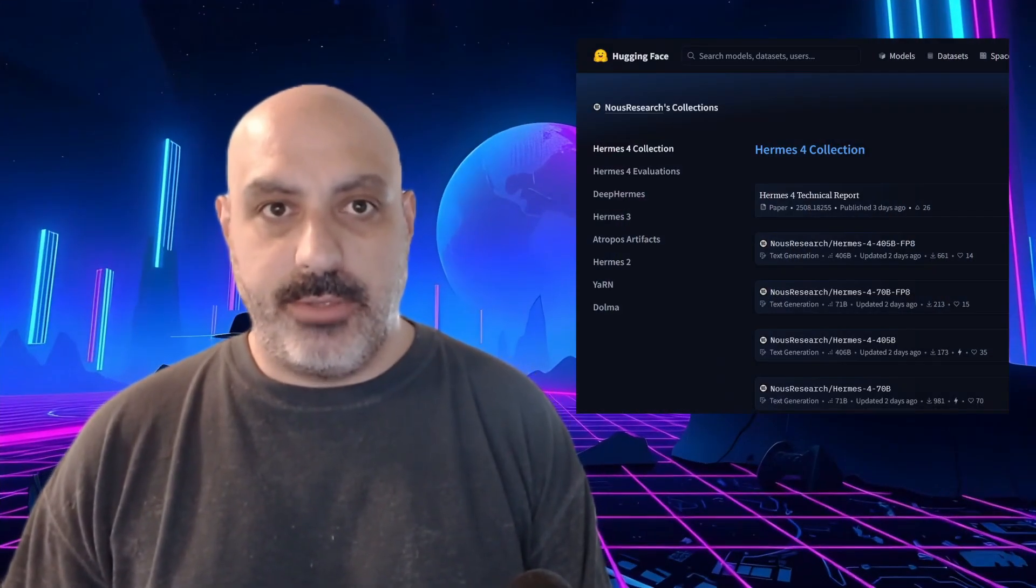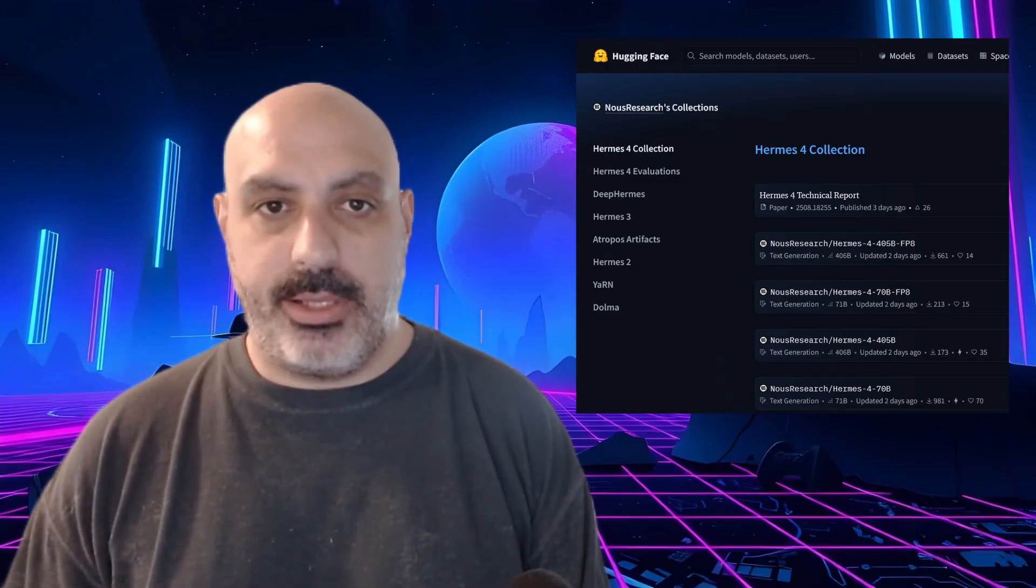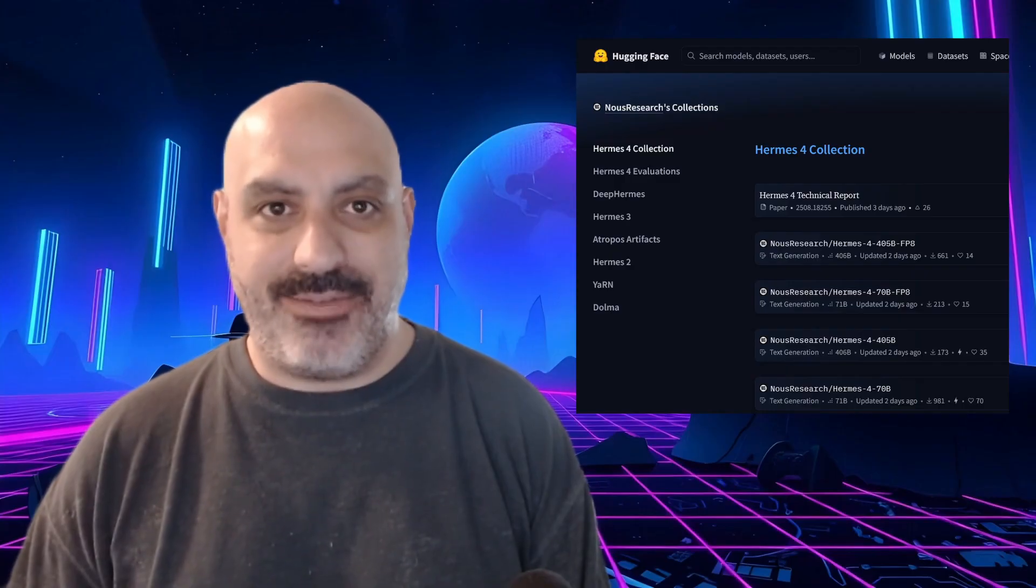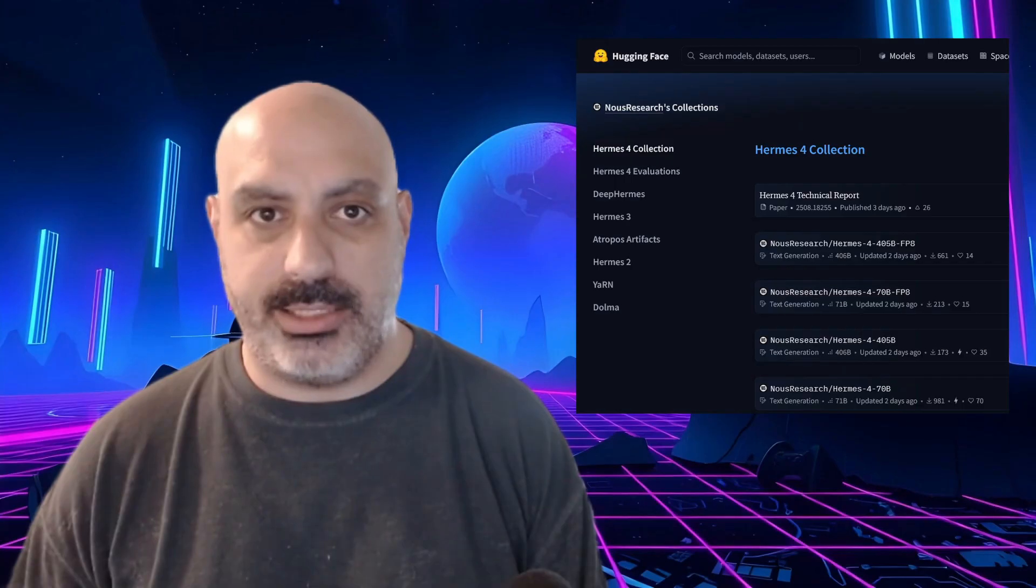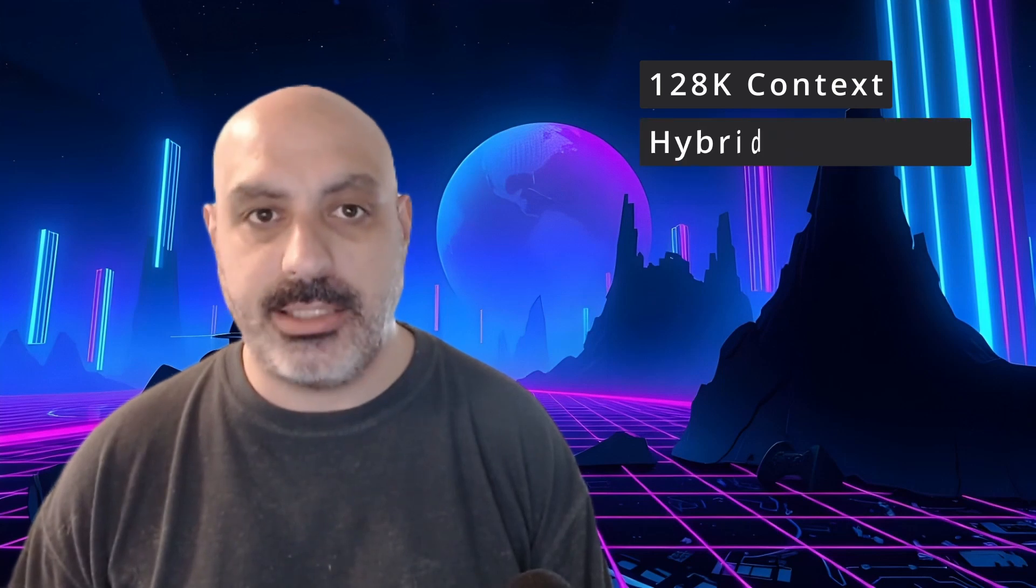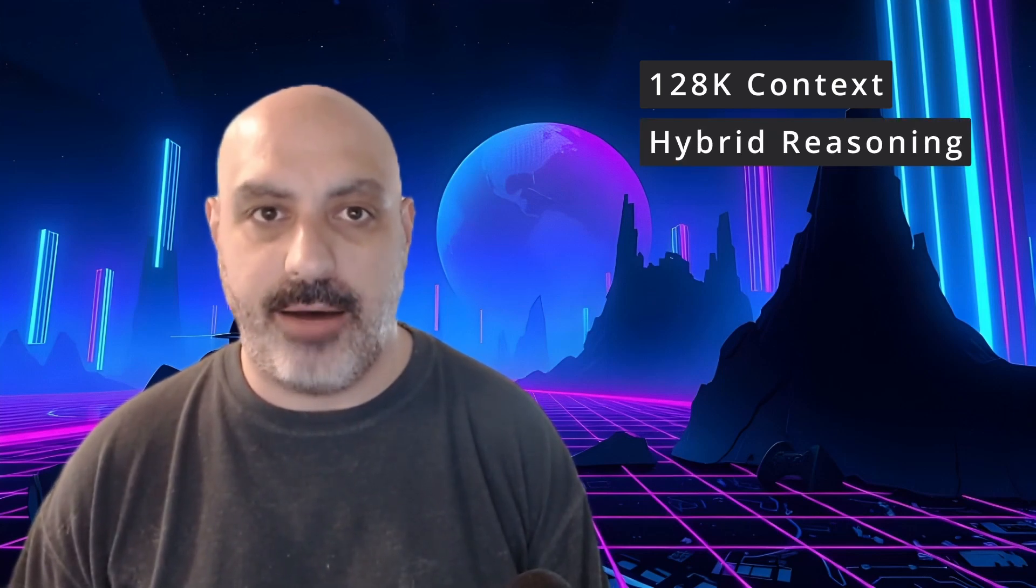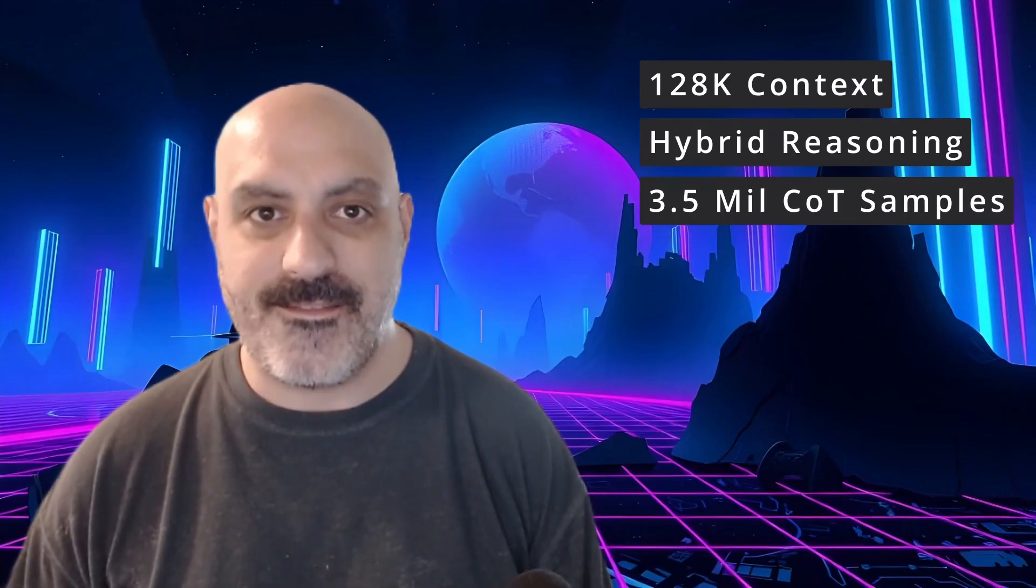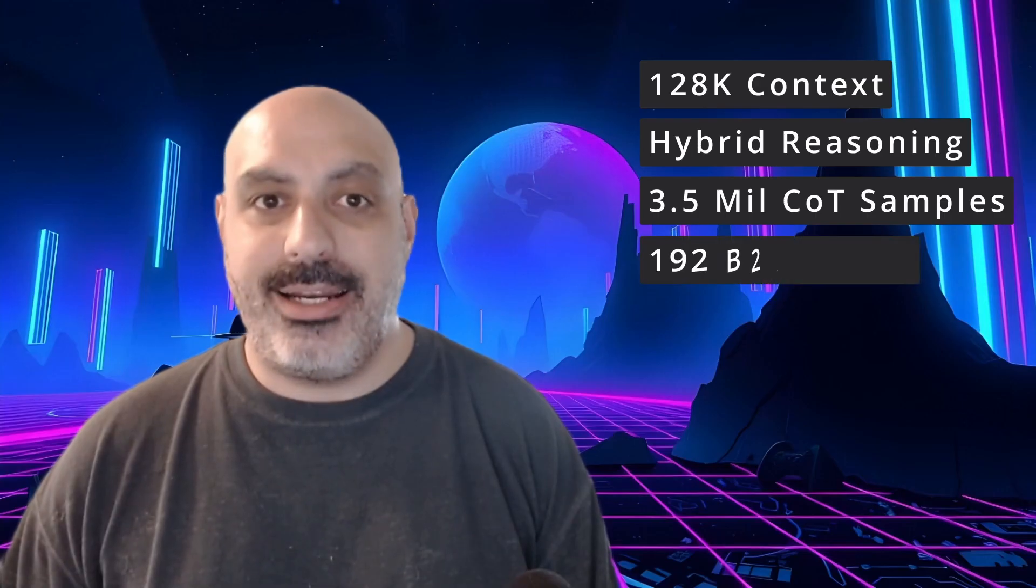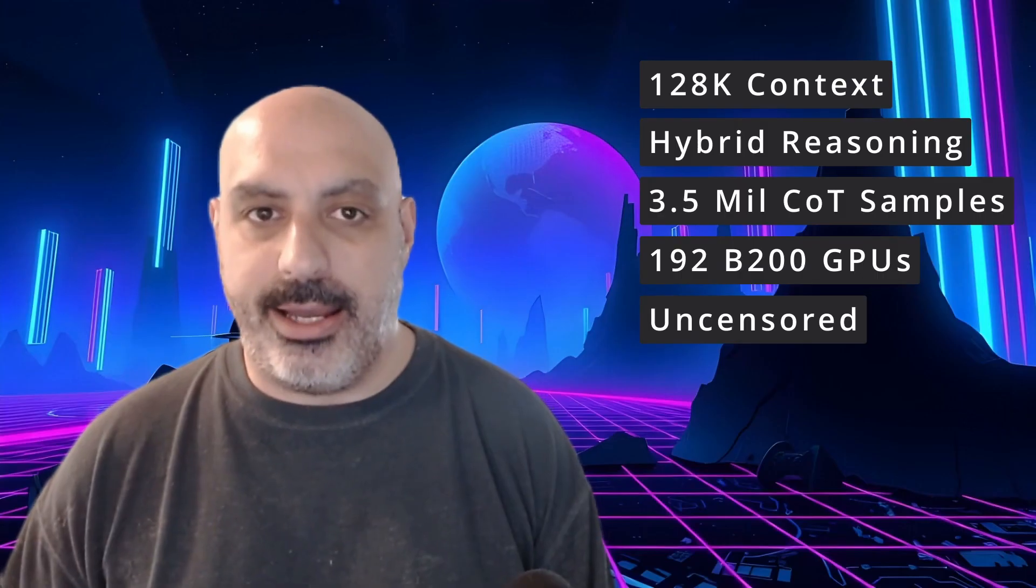So, let's get into the specs. Hermes 4 is a fine tune of Llama 3.1. It comes in different sizes, 405 billion parameters and 70 billion parameters in BF16 and FP8 options. There are also GGUF quants available, which I'll get into in the next portion of the video. It has a 128K context window. It has hybrid reasoning, which means you can turn the chain of thought reasoning on or off. And it is trained on a data set of 3.5 million reasoning samples.